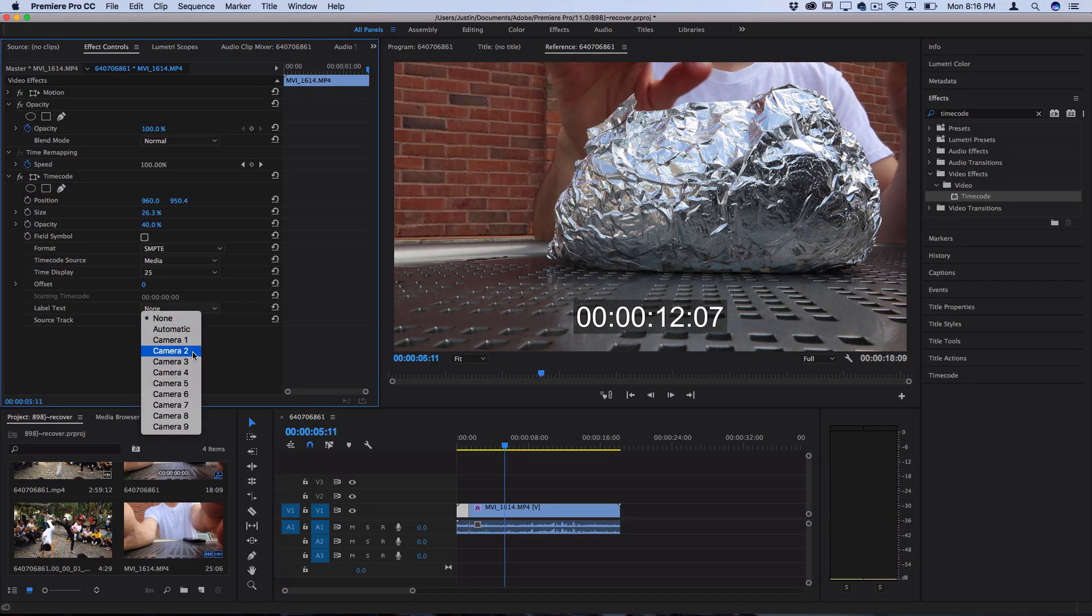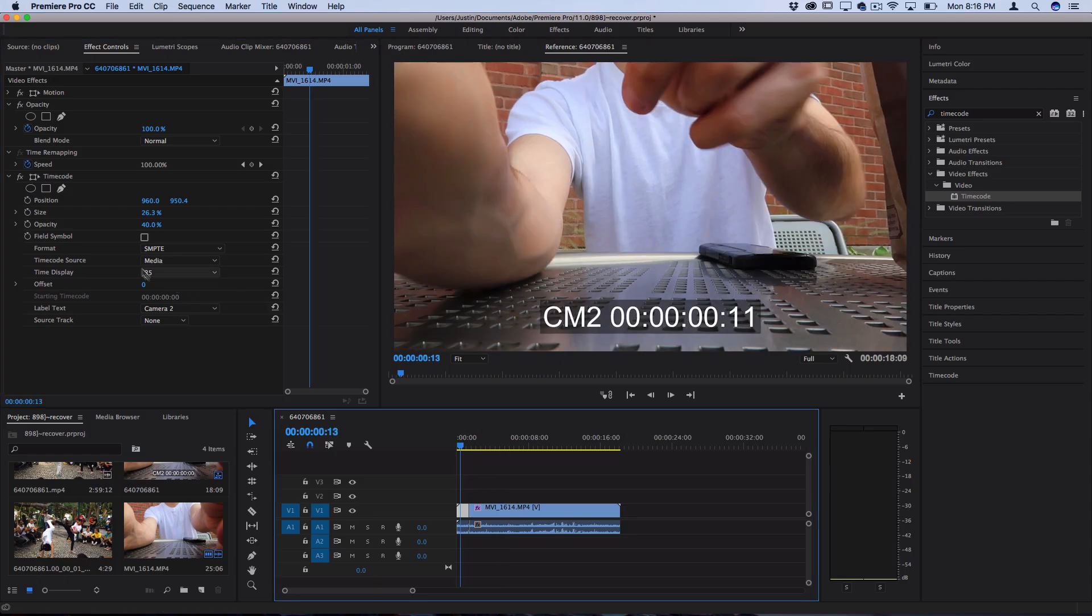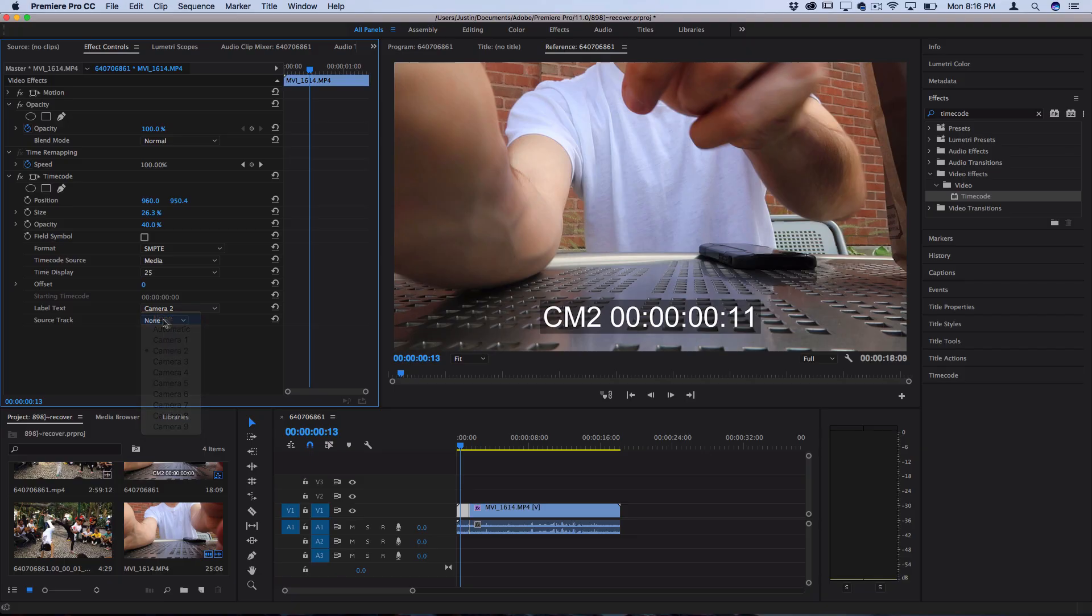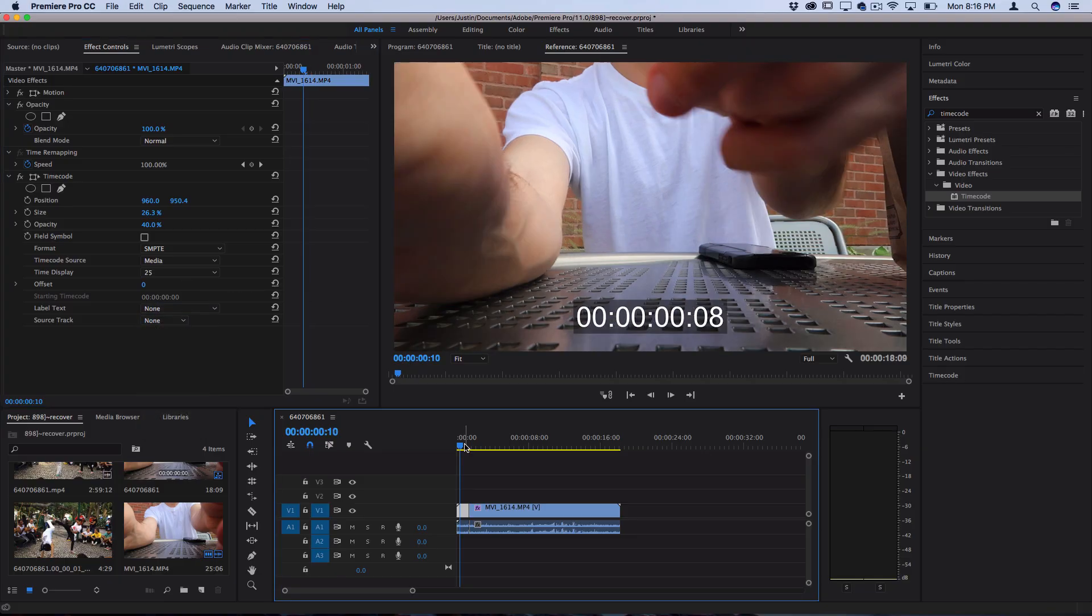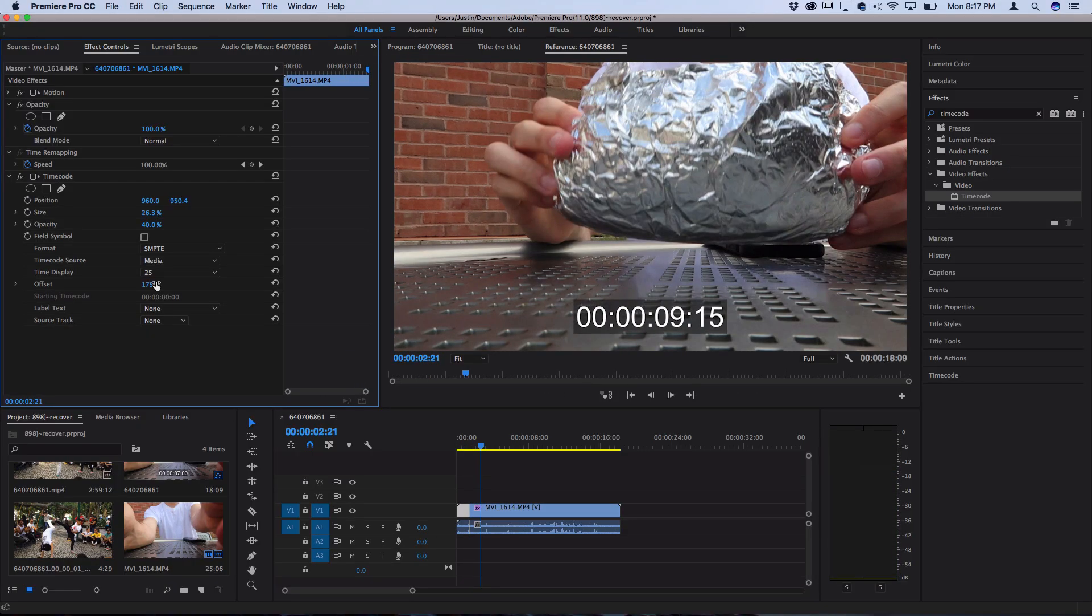You also have things like label text but these just limit you to saying camera one or camera two. You could use the title tool if you want to add a custom title or label. And you also have things like the offset which will give you an option to offset things by a certain amount of seconds backwards or forwards if you want.